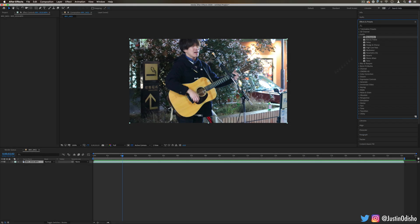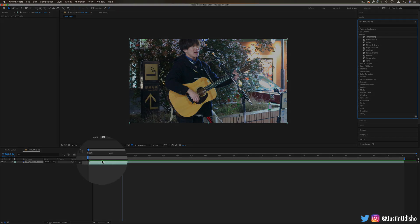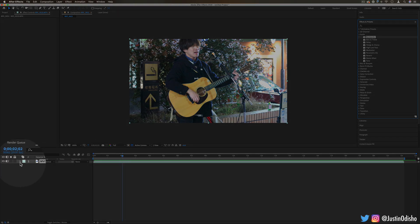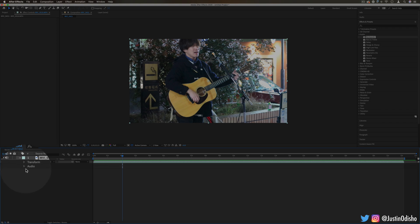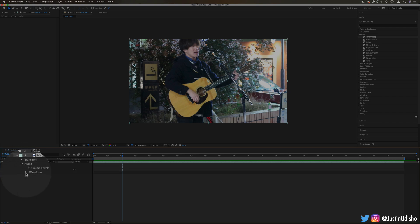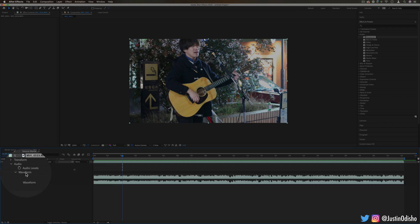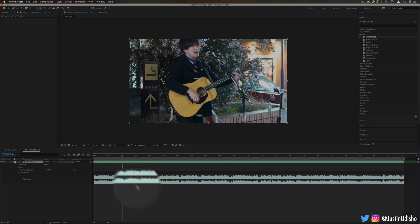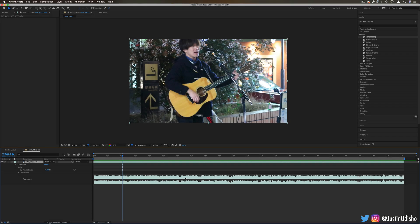I have a sample clip on my timeline to begin working with. If you ever want to take a look at the waveform of your clip, you can drop down the layer, drop down the audio folder and the waveform section, and you can see the audio waveform that you're working with.